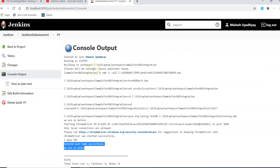That wraps up this session on the freestyle project and integration. I will schedule more videos on Jenkins pipelines and other operations with TestNG and Selenium. I'm sure this Jenkins implementation will help you get started in your project and answer Jenkins interview questions. Please leave comments, positive or negative, to help me make better videos. Thank you for watching and please subscribe to the channel.